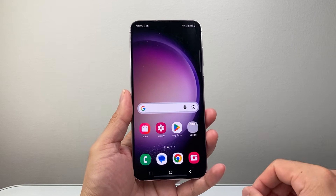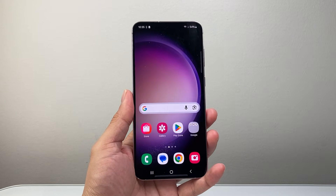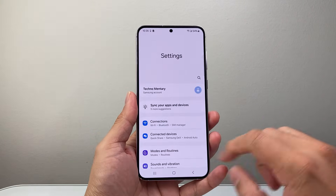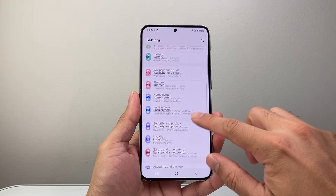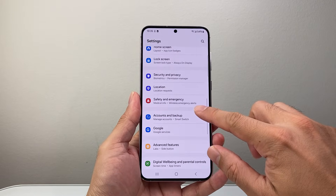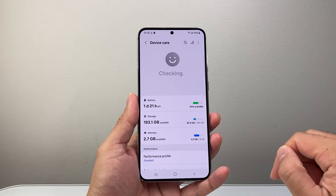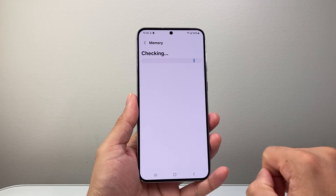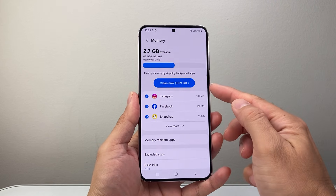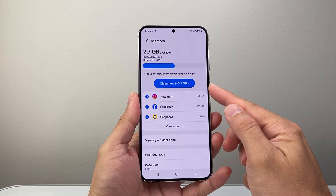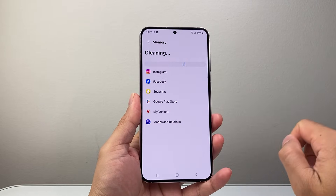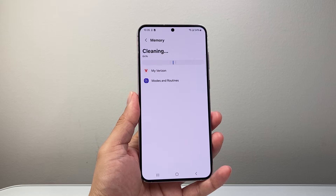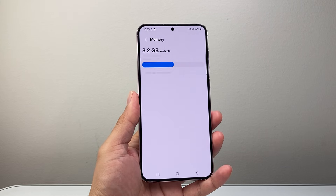That's going to be a quick and easy fix. Now if that didn't help, the next thing you want to do is go into your settings. From your settings, you're going to look for Battery and Device Care, or just Device Care depending on the version you're on. In this section, you're going to tap on Memory and it's going to check your memory and should be able to clear some memory up. Hit clear and we're going to start clearing that memory to improve performance and fix lag.